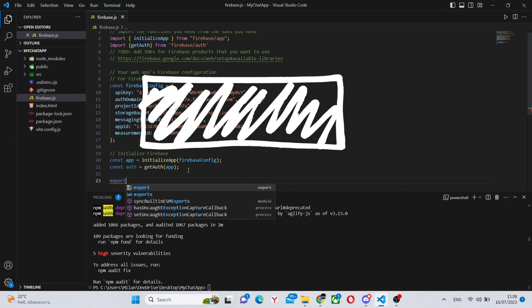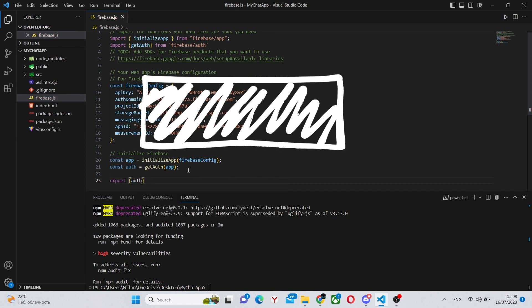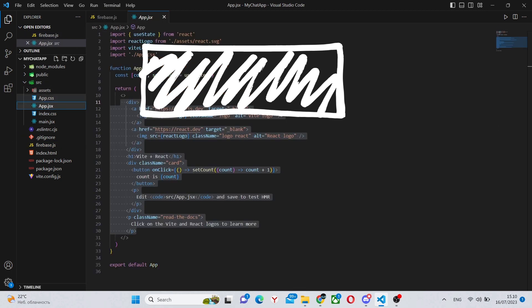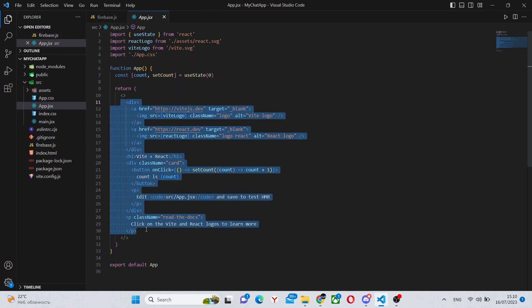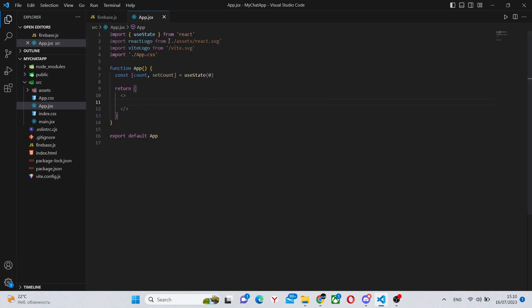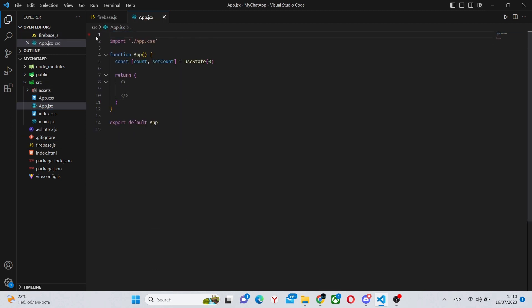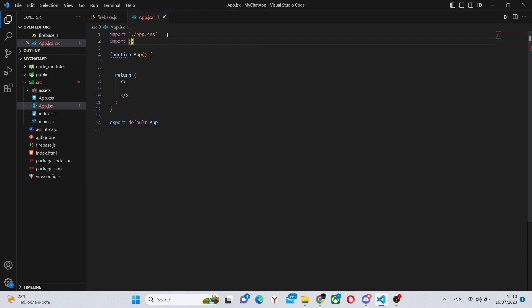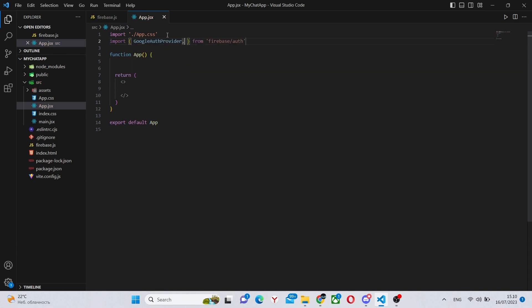So we can say export app auth like this. Next we can go into our app.jsx to make all the front-end functionality and all the functions. In here we can remove all the boilerplate and imports and make some imports of our own.